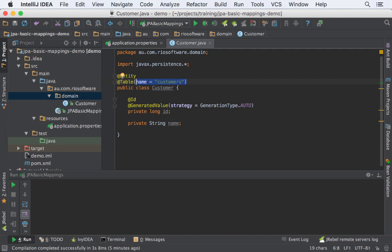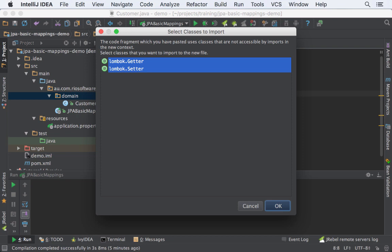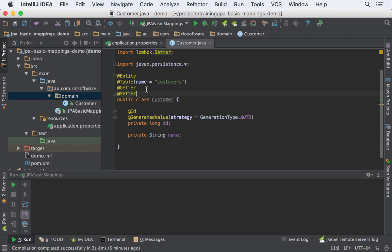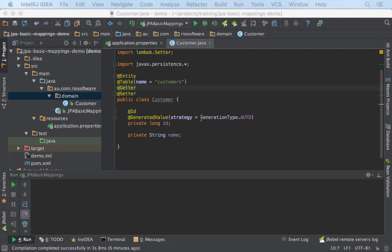Remember I spoke about Lombok — it's a very nice library that makes our lives a lot easier. I'll place the link in the description as well. I can just annotate the class to have getters and setters, and all the class fields will have one getter and one setter. Lombok does that automatically. There is a plugin for IntelliJ and Eclipse as well.